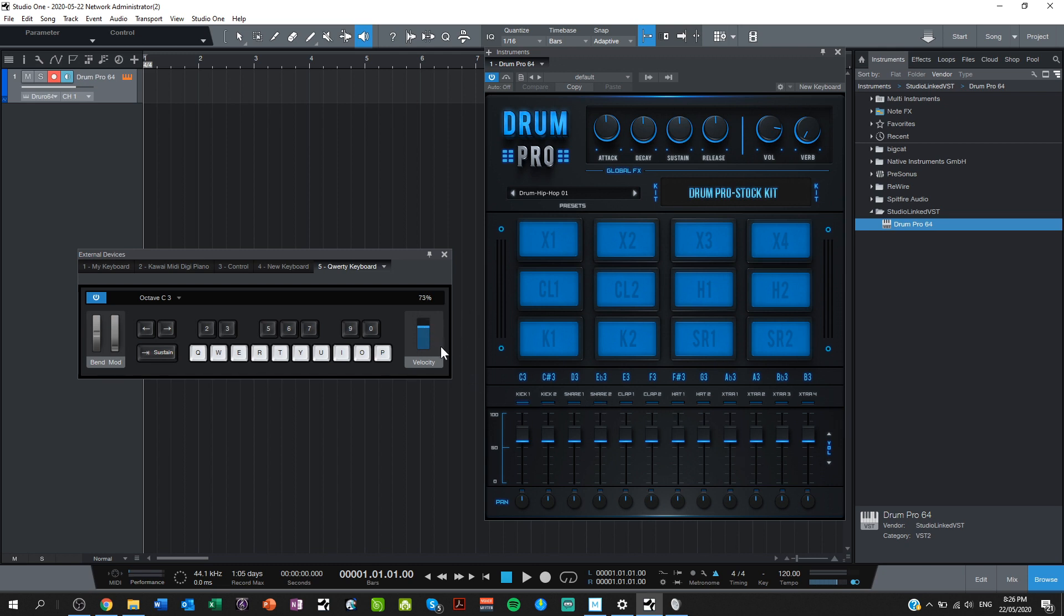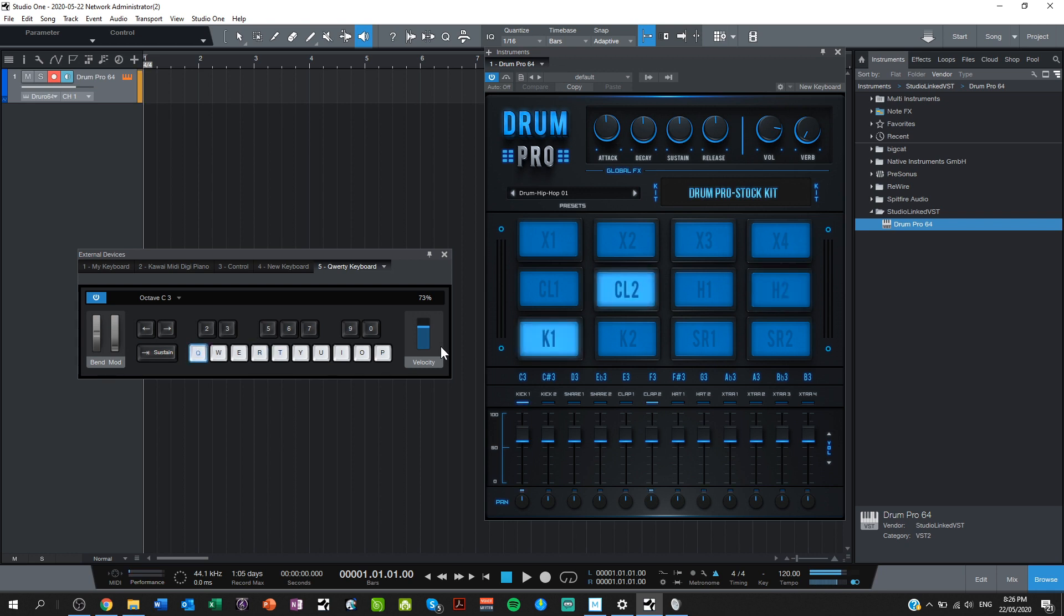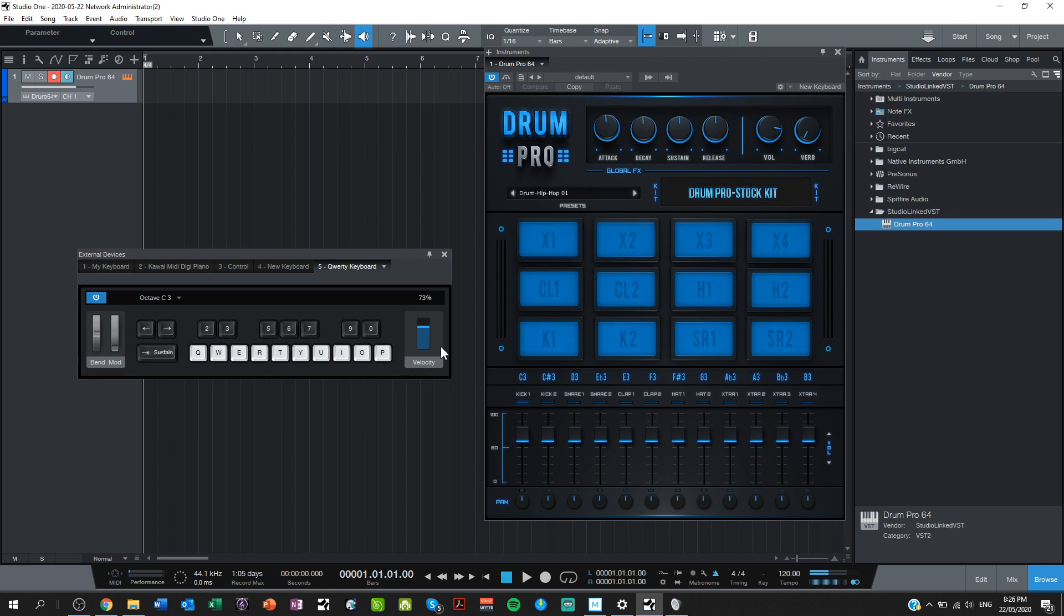So now we're going to try to lay down a track. So if I just get something together here. Yep, that'll do. Now I need to set a tempo, so it's about that speed. If I have that tempo in mind, and then in Studio One.